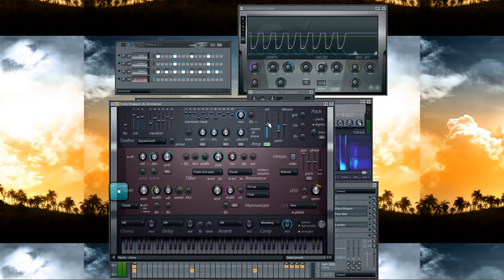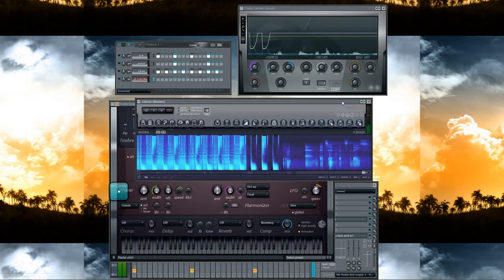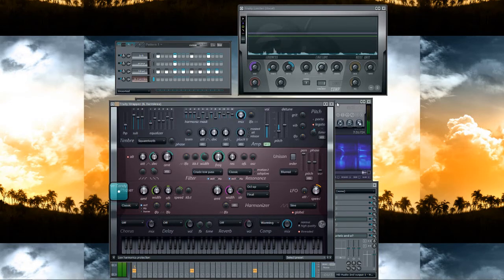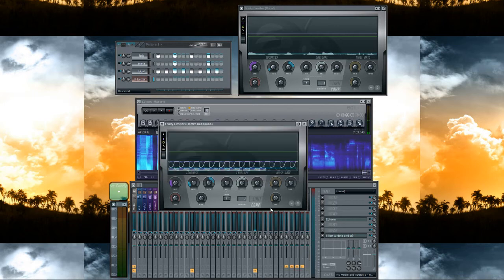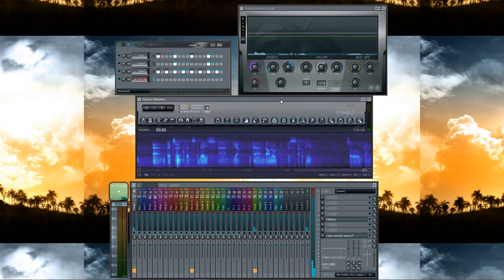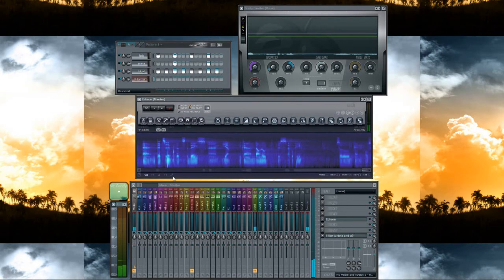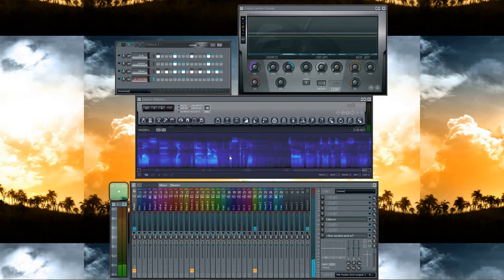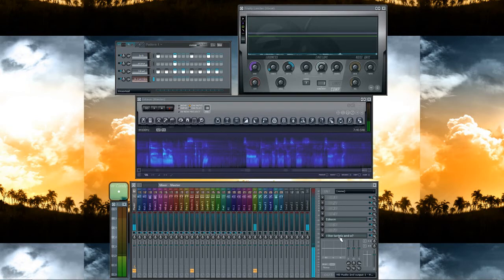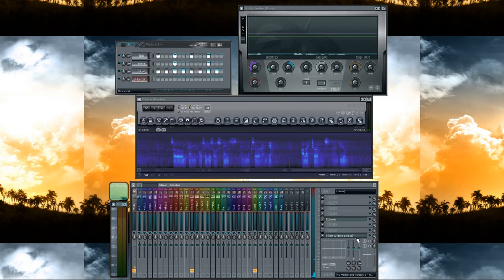And that's it, that's the bass. You can download this FLP so you can also use all these things in the mixer. I like turtles. And you?